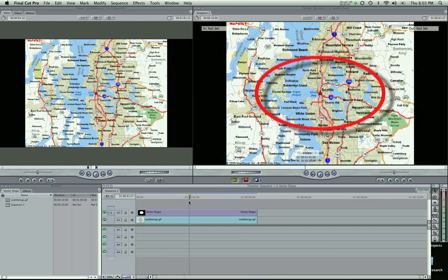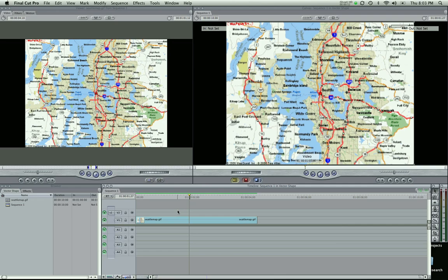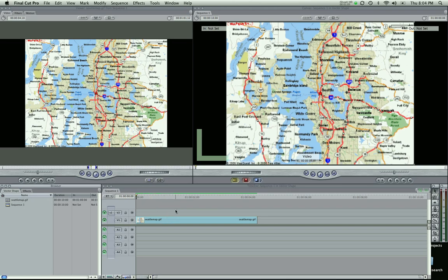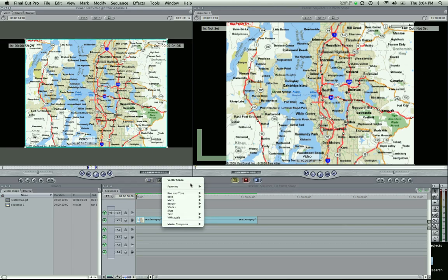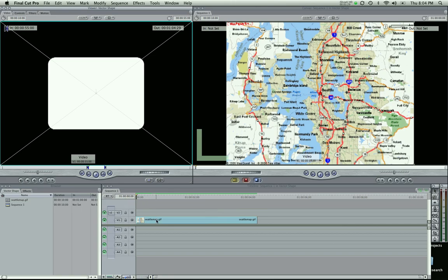Kind of a nice animation going around in that oval. I got this map from MapQuest, so if you want to follow along just get a map and start circling your stuff. We've got a map of Seattle and once you get that into your browser, drag that into your timeline. Then go to this little video generator's button. I have vector shape right there because I've been using it recently — whatever you used recently will be at the top. Otherwise go down to Boris and vector shape. Make sure V2 is selected and overwrite that on there.